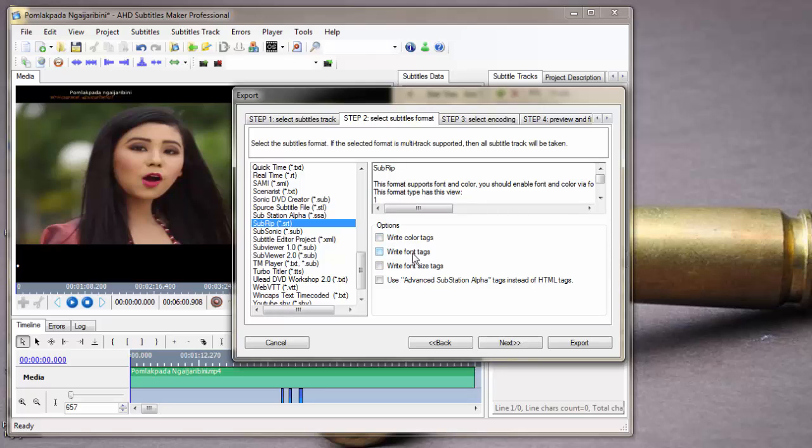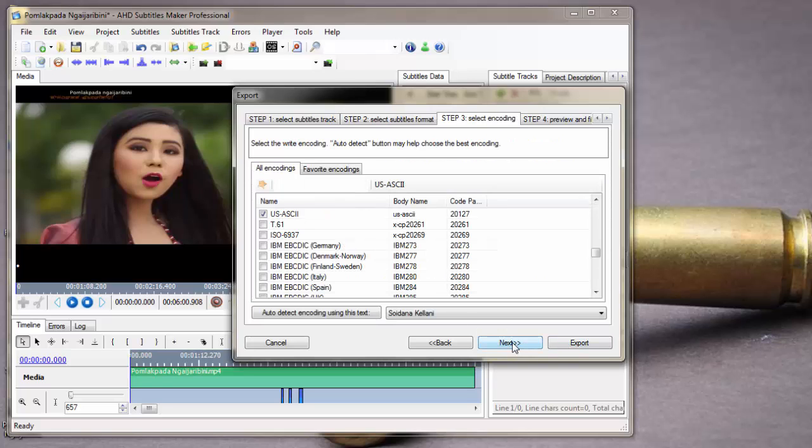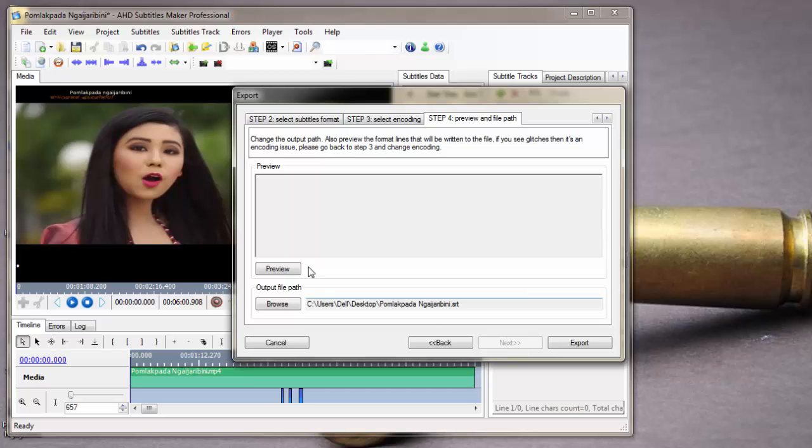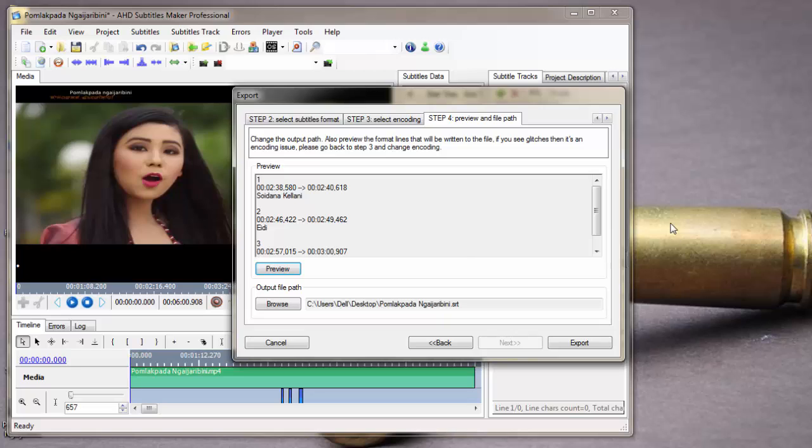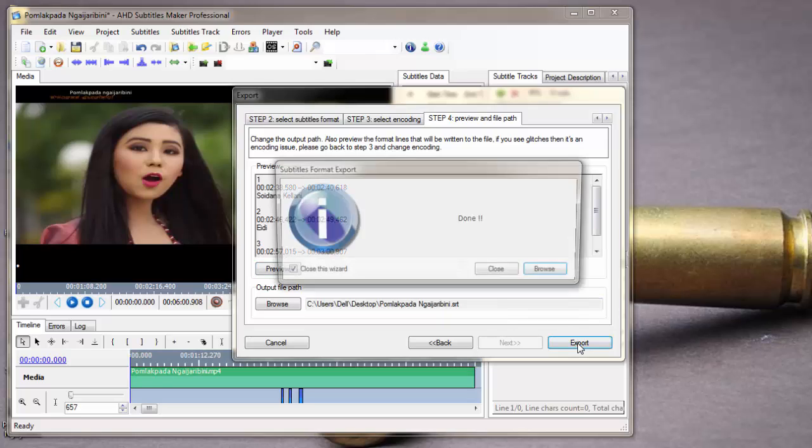Next, you can preview. Here you can preview. If you are not satisfied, you can go back and edit the subtitle. If you're okay with the subtitle lines, click export.